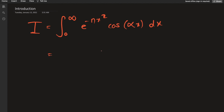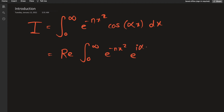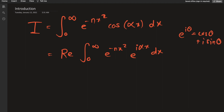What I'm going to do is write the cosine as the real part of the exponential function e to the i alpha x, because we all know that e to the i theta equals cosine theta plus i sine theta, and when we take the real part we forget the i sine theta term.